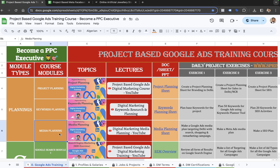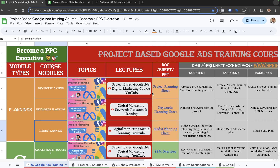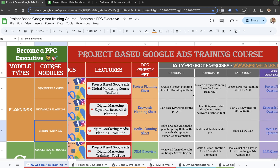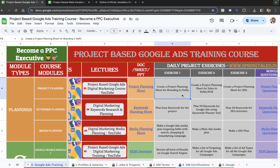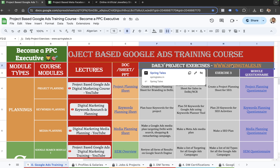People who are looking at this sheet will see these topics in the lecture column, and you have to go through the lecture of each and every topic. After listening to the lecture, you have to complete the exercises — you have to create the project plan for any project by yourself. The activities and campaigns will be happening for this website, which is Springtales.